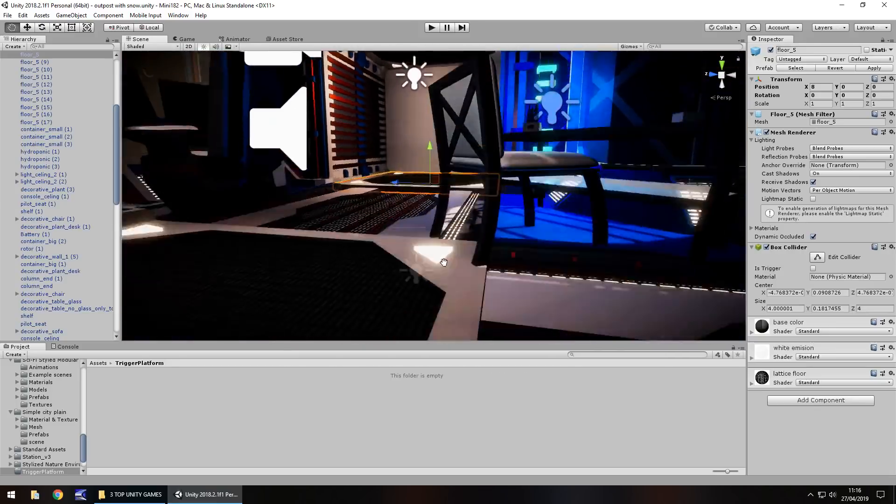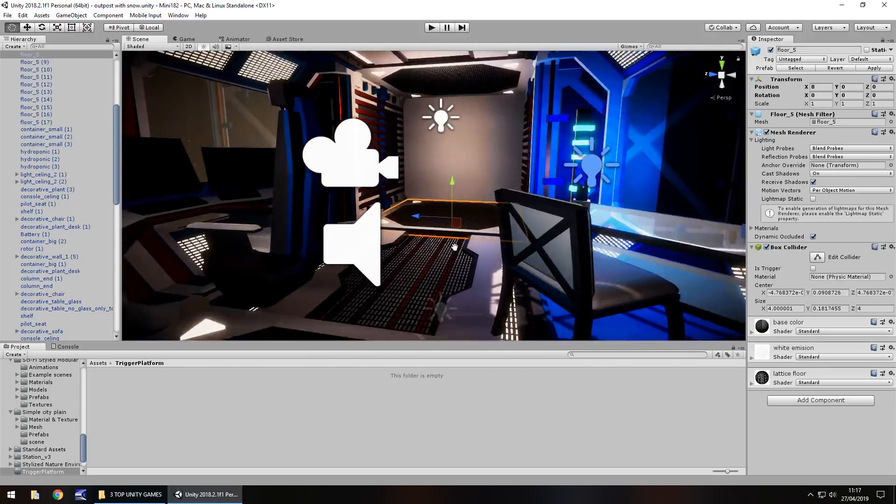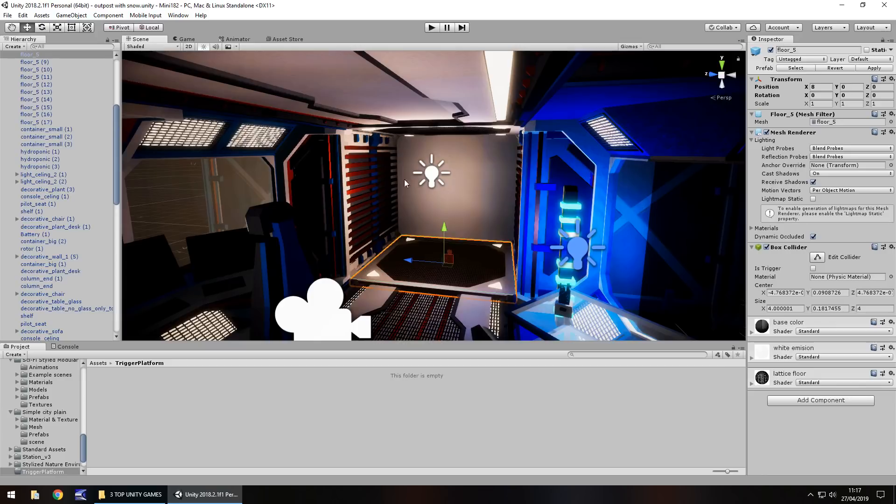Basically I have this set up here. This will be the platform which will go down and out into space. Firstly, what we need to do is actually create an animation for it so it knows it has to animate downwards. Let's set that first.